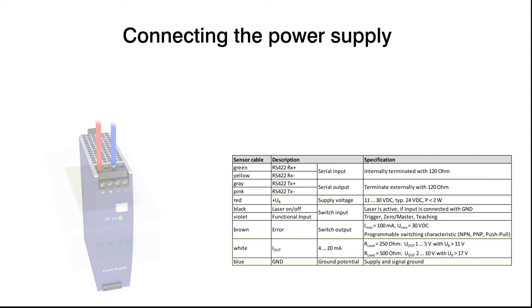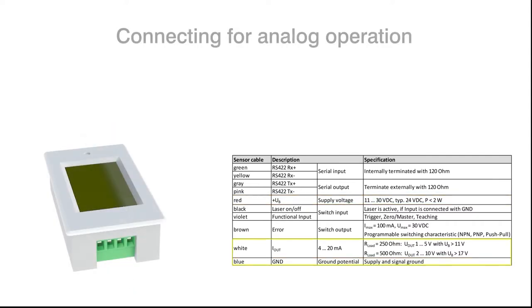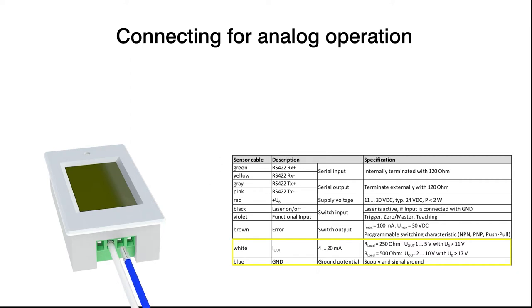To visualize the measurement results on a display or a process monitor, wire the white cable for the signal and the blue cable for the reference mass.